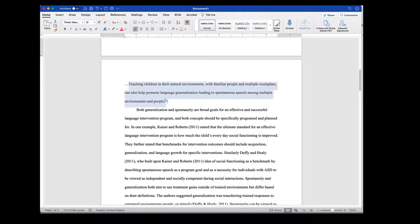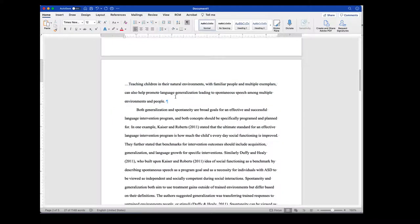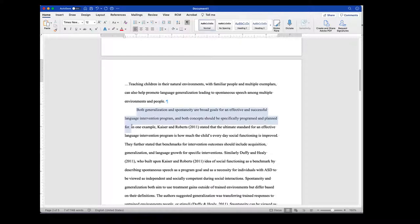Here's another example — the summary slash transition sentence from the previous paragraph in another section of this student's document: teaching children in their natural environments with familiar people and multiple exemplars can also help promote language generalization, leading to spontaneous speech among multiple environments and people. The topic sentence for the next paragraph is: both generalization and spontaneity are broad goals for an effective and successful language intervention program, and both concepts should specifically be programmed and planned for. You can see the connection between the preceding paragraph and this paragraph.